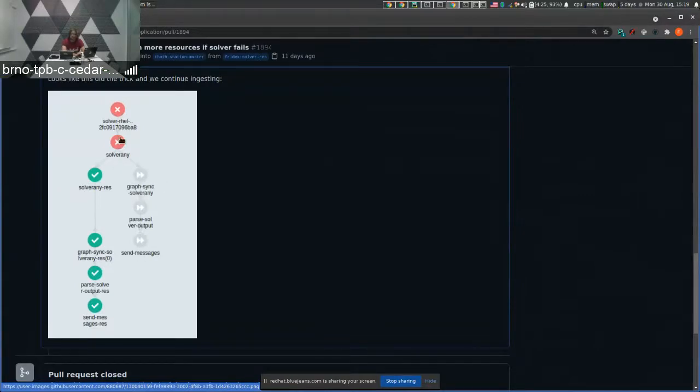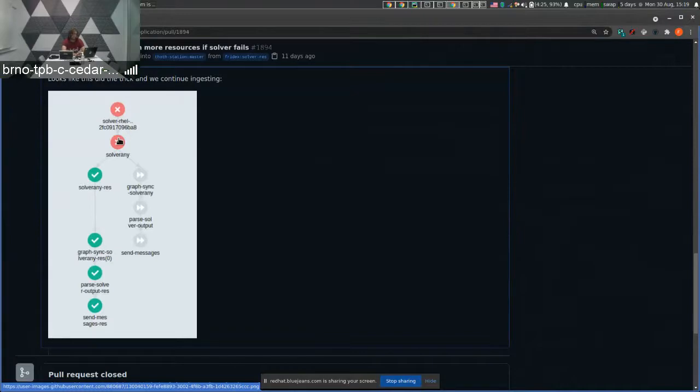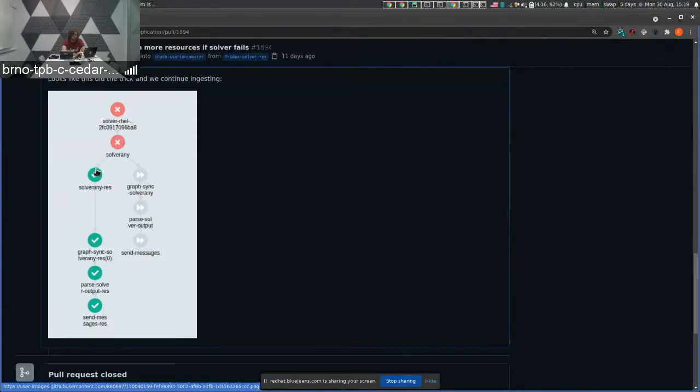then the workflow continues with syncing solver results and sending messages. If the given task fails, that was the case for solvers that failed to build because of low resources allocated for building native extensions, now we go to different branch in the workflow.